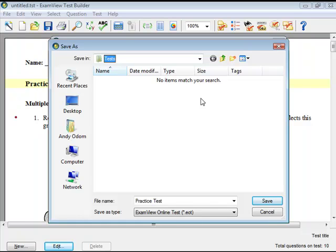Students will take the test using the ExamView Test Player software. If you wish to see your students' results, instruct them to print a post-test report.